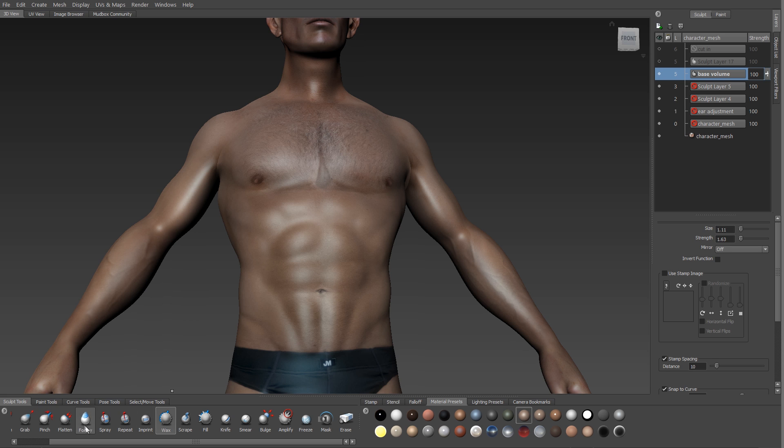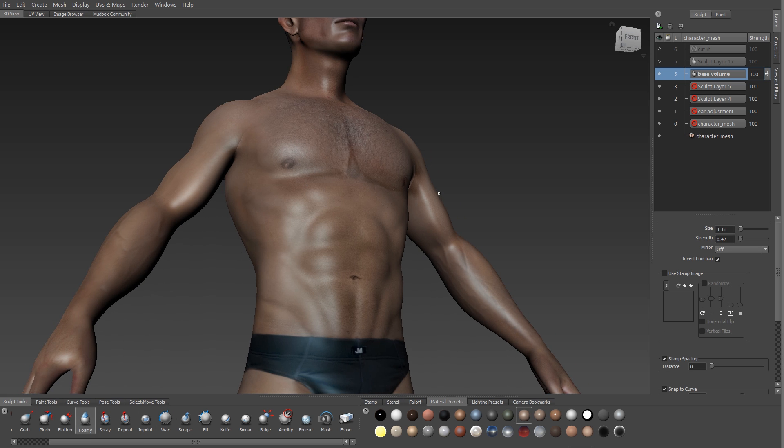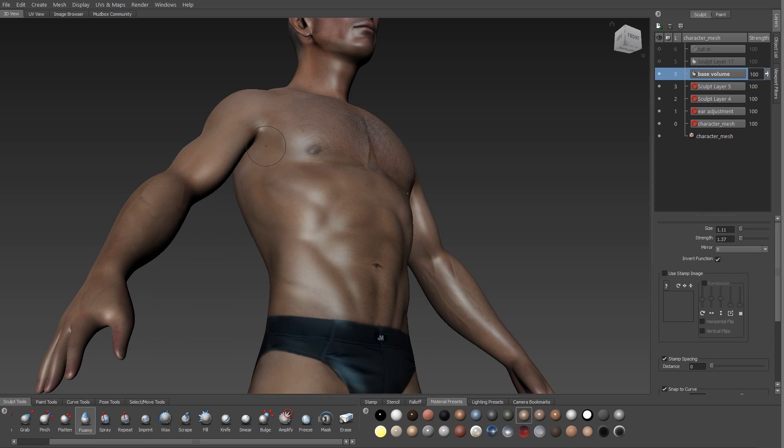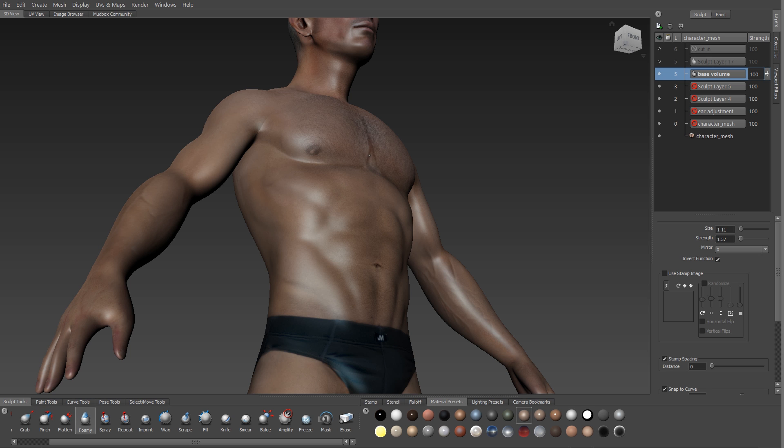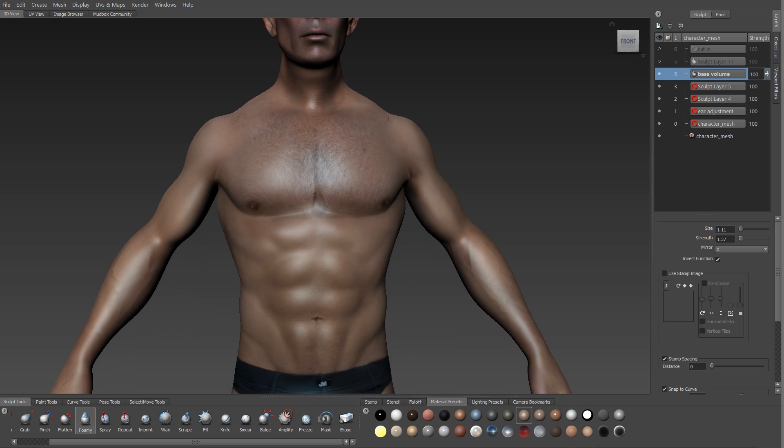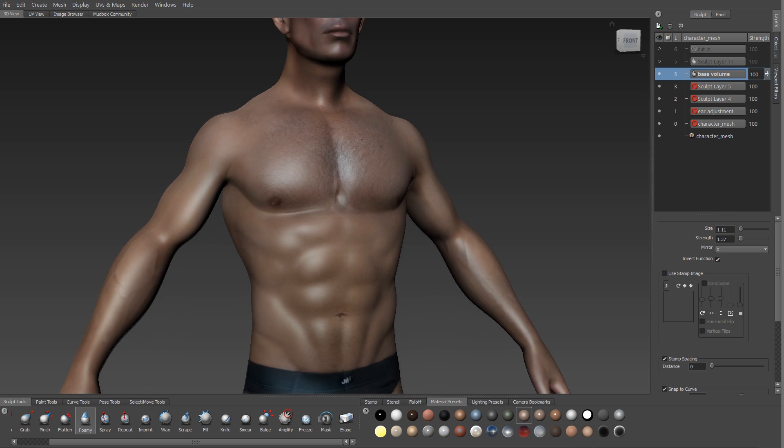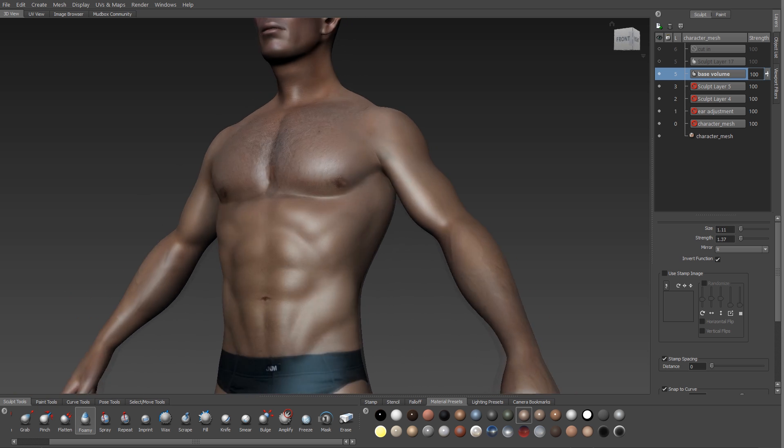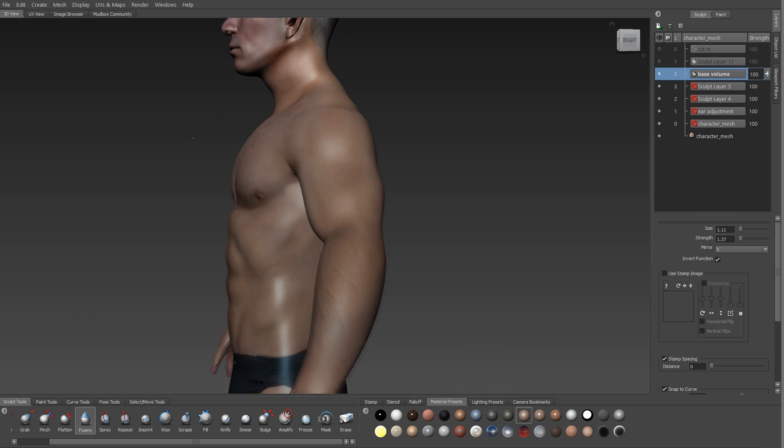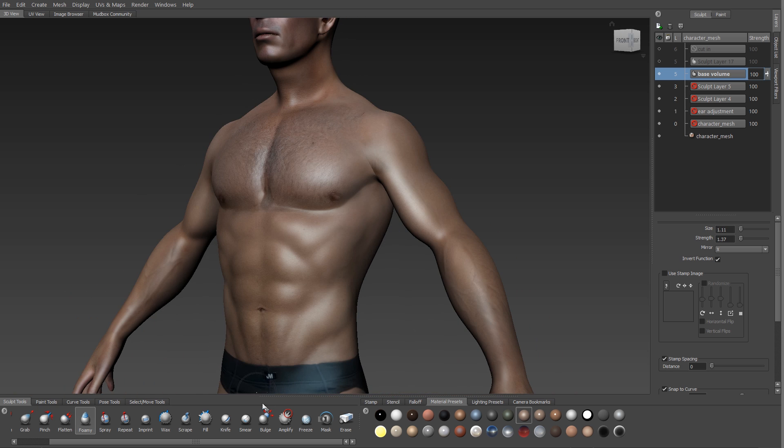But during the block out phase we're not just pushing out, we're also cutting in. So you'll see I'm turning on symmetry and I'm using my foamy brush and I'm cutting in around the bottom edges of the pectorals to better define the shape of the muscles there. And the foamy brush I have set so that it has a very sharp fall off and it's set to be a negative value so that it carves in around the body shapes and I can better define musculature.